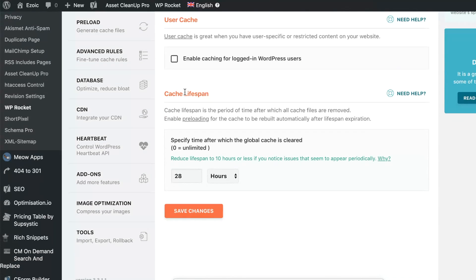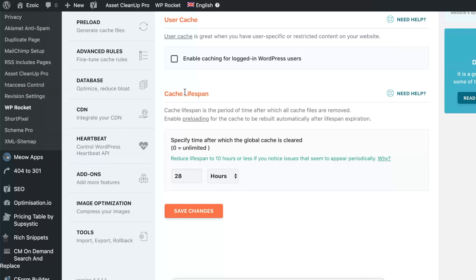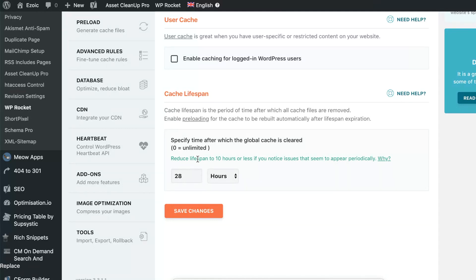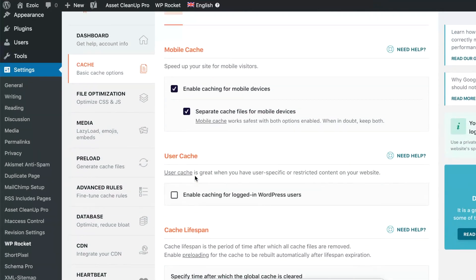The cache lifespan here can help you a lot with if you get Google page speed reports that say things like you should have an effective caching policy in the recommendation section. Setting this caching to basically beyond 24 hours and in many cases up to 30 days can help a lot. You can see they say to reduce lifespan to 10 hours or less if you notice issues. But for the most part, if your static content producer, you can make this a fairly long time span.